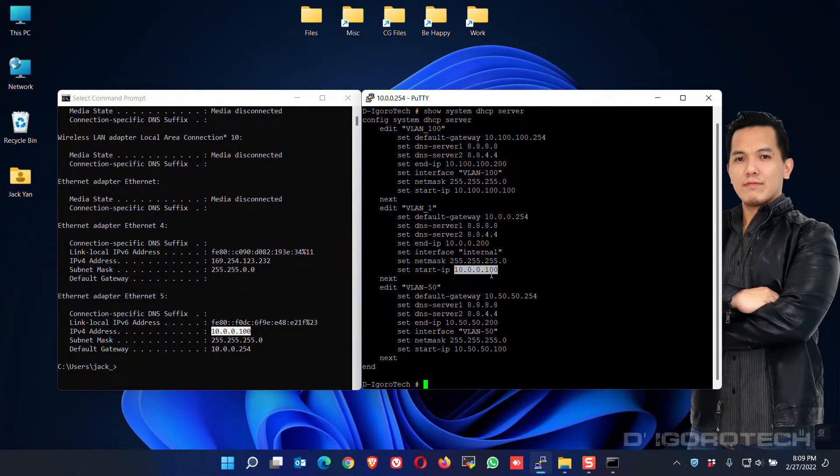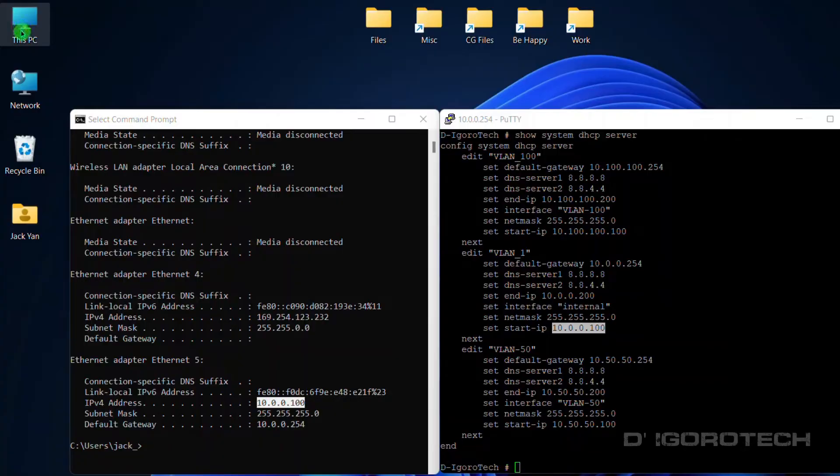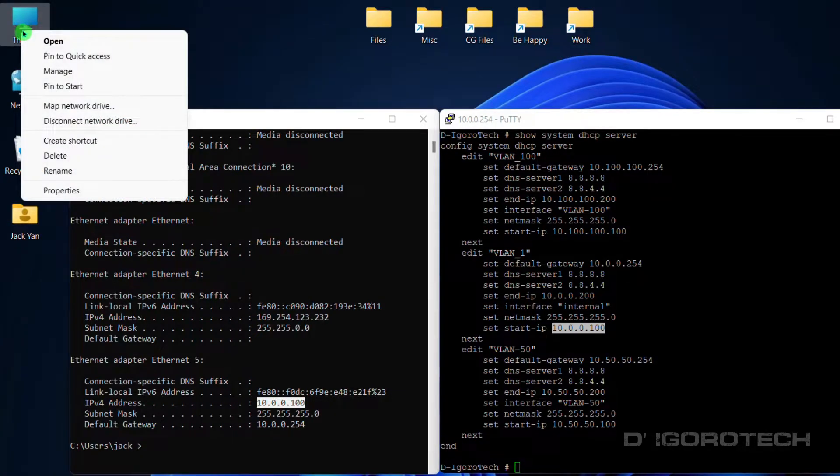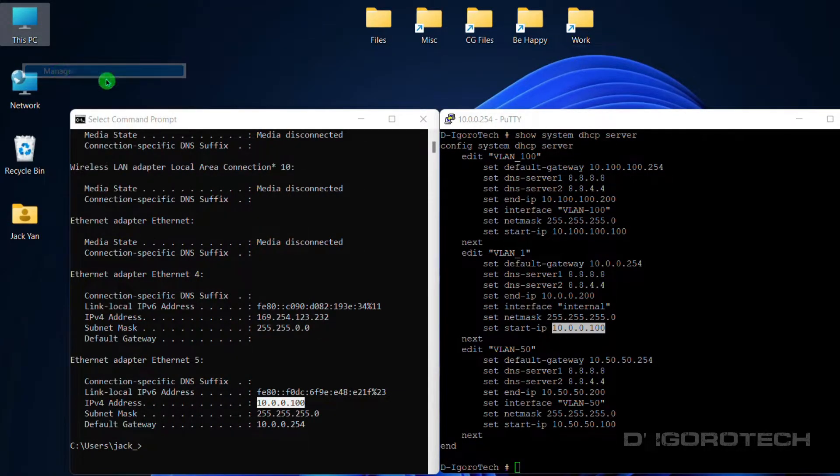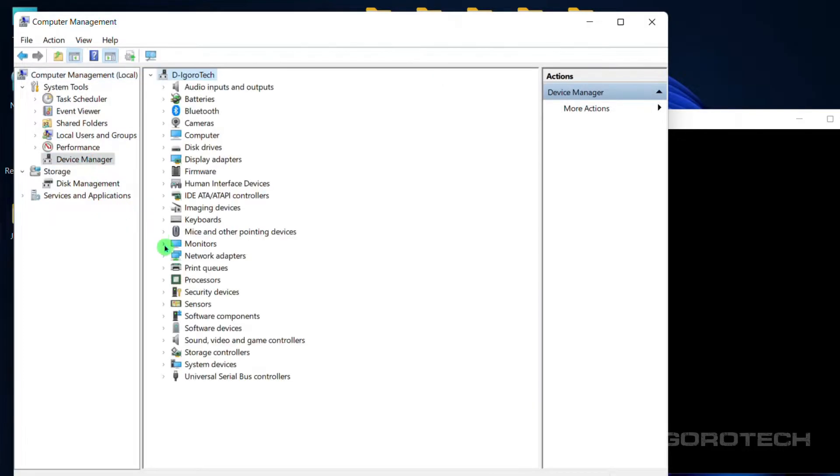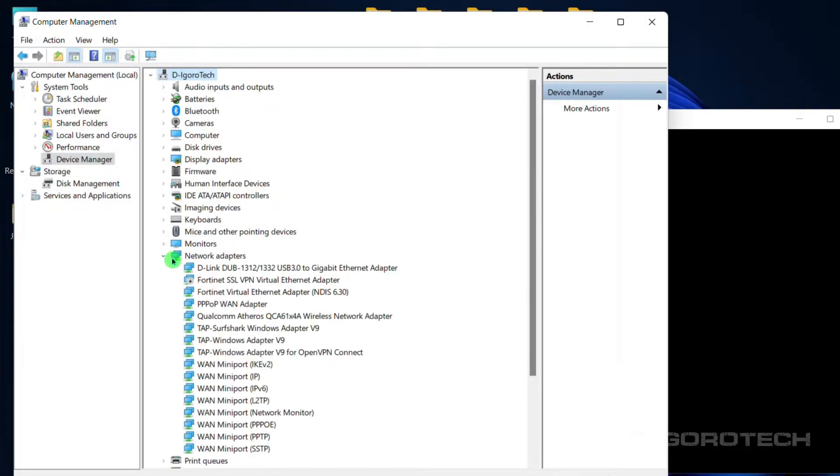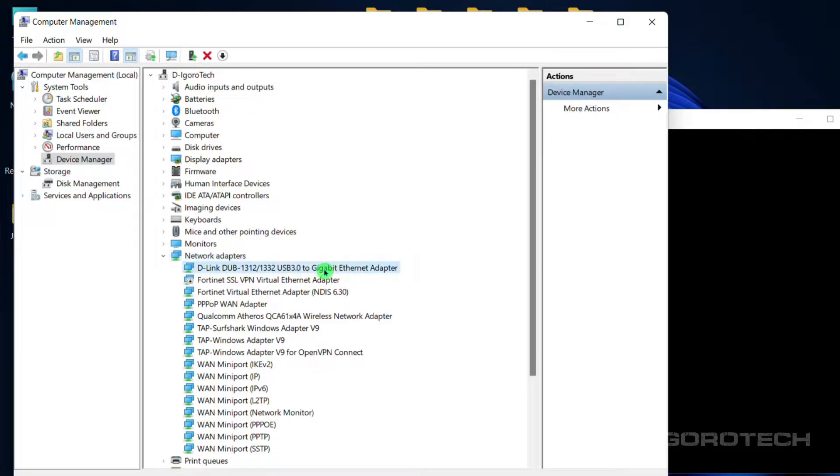We will now change the VLAN ID. Right-click on This PC or My Computer, Manage, choose Device Manager, expand the Network Adapters. Look for your network adapter you want to change the VLAN ID, which in my case is this link gigabit ethernet adapter.